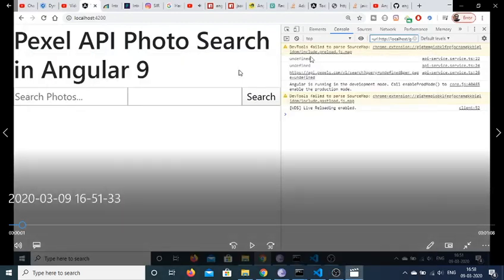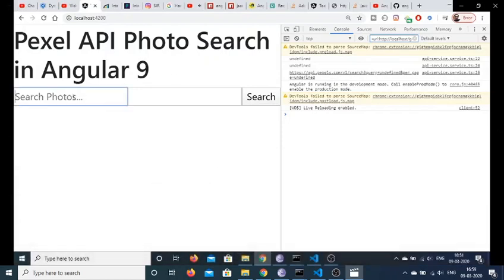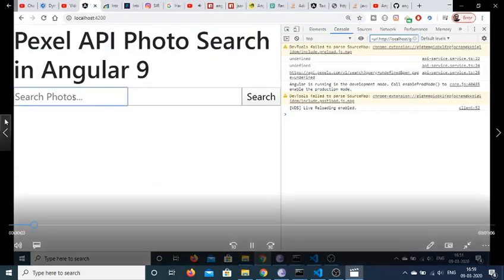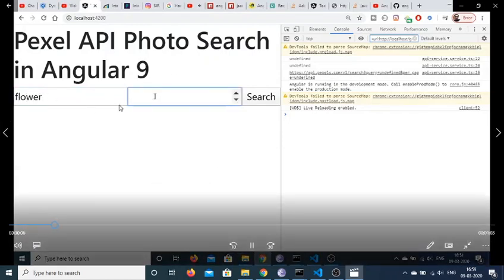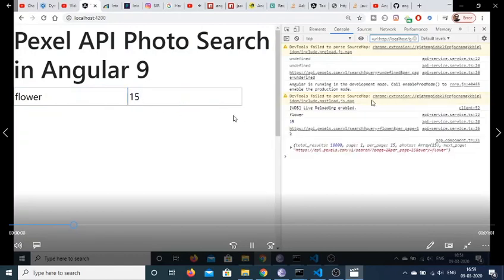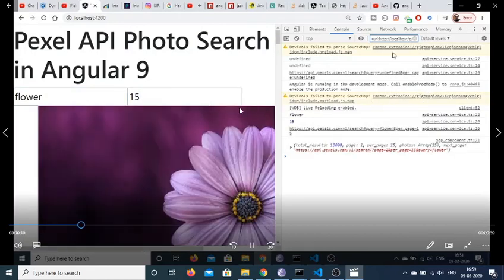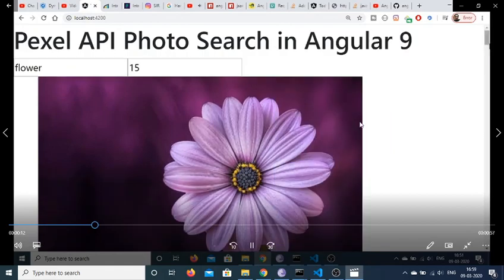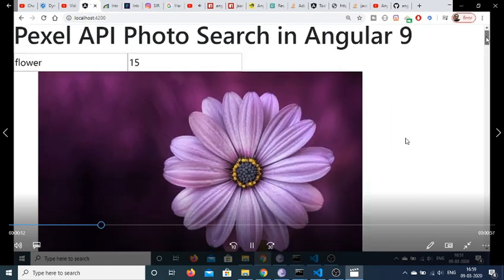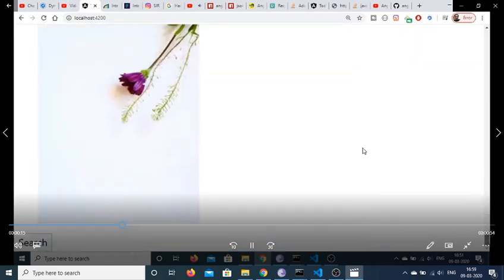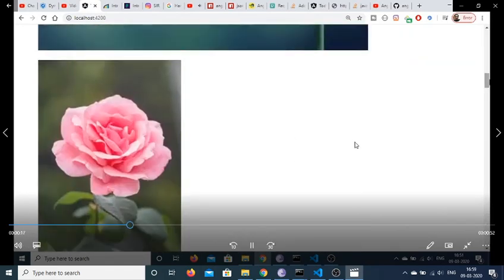Hello friends, today in this tutorial we will be building this Pexels API photo search app. Let me show you the demo of this application. Here you will enter the keyword that you want to search for photos. Let me enter 'flower' and the number of photos, 15. If I click the search button, you will see that the API will return a JSON response and I will display these photographs inside my Angular 9 application.